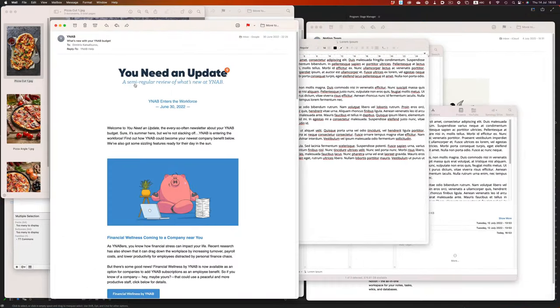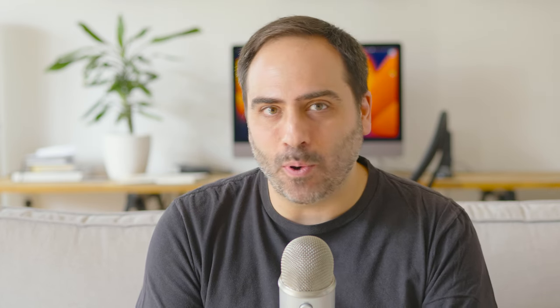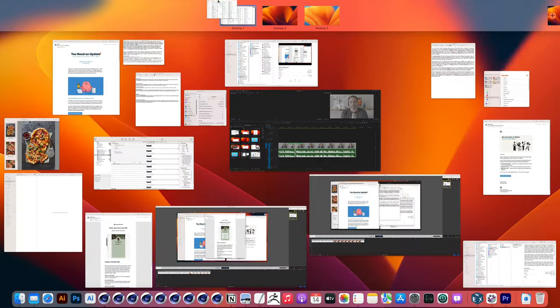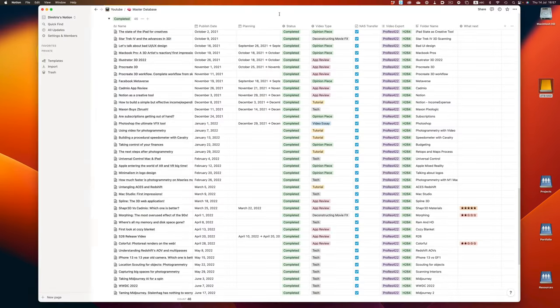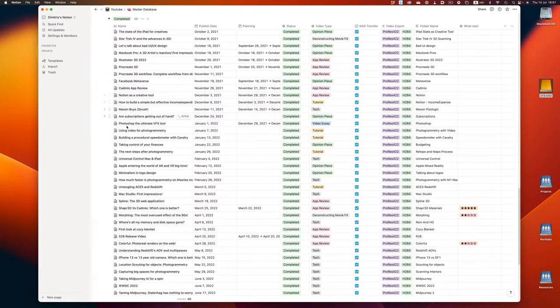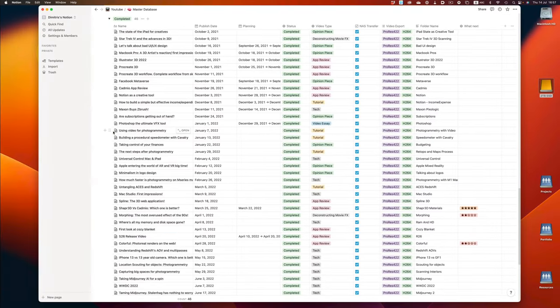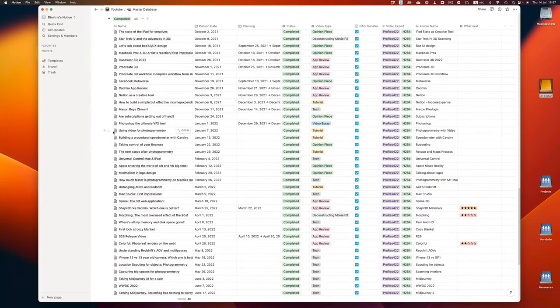With Spaces, we can isolate an app on its own workspace so nothing else gets in the way. Let's say for example that we want to concentrate on Notion. By dragging up then moving it to a new screen, we can put it in its own environment. And now with Control and the right or left arrow keys, we can move between spaces.